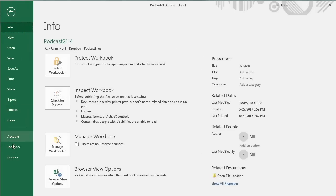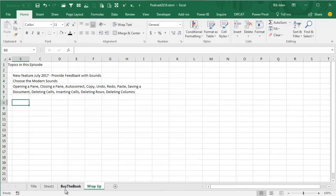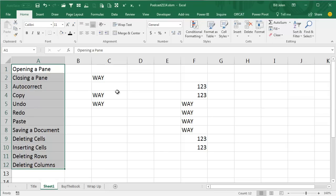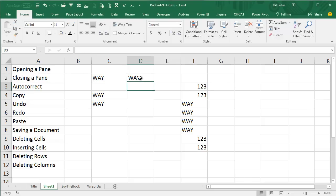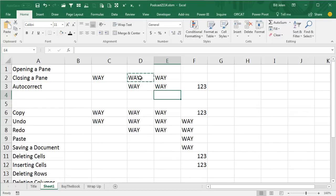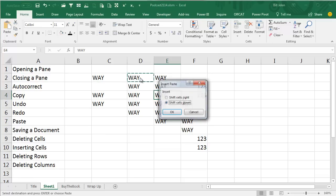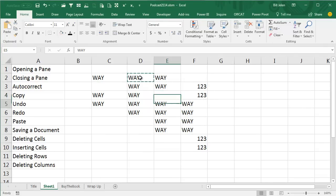Here's the outtake. File, Excel Options, go into Ease of Access, Sound Scheme — Classic. This is apparently what they had before they introduced Modern. Your co-workers would kill you if you try to use Classic — don't use Classic.